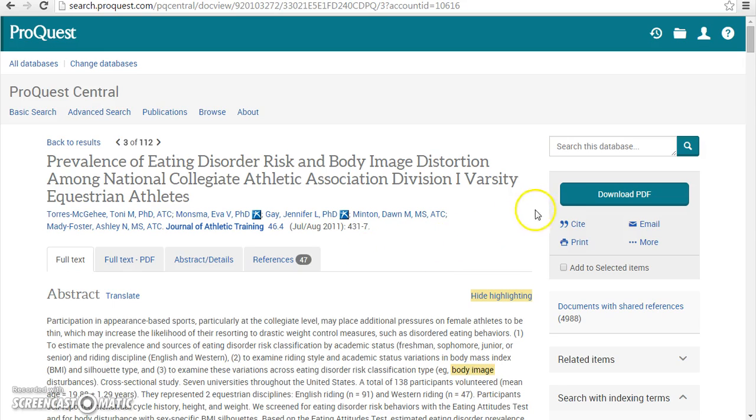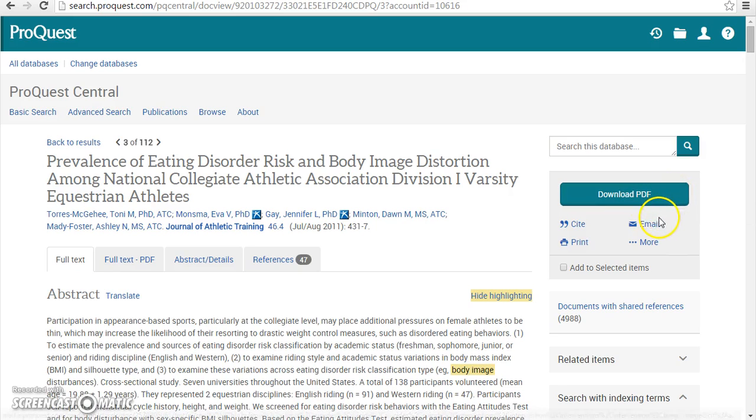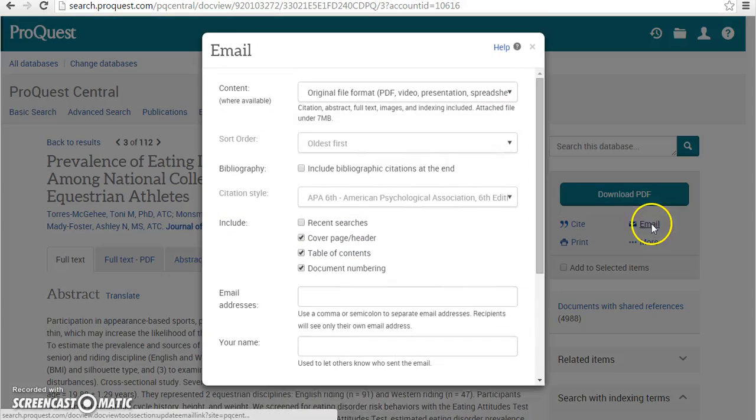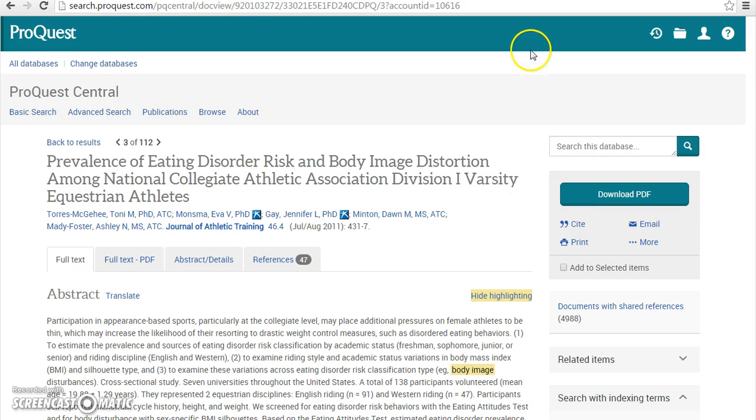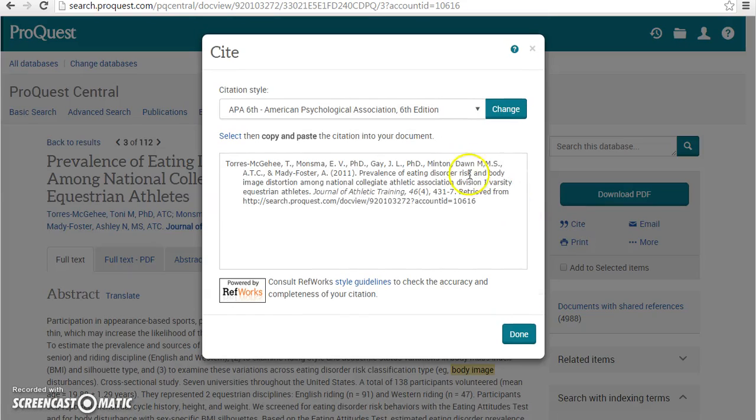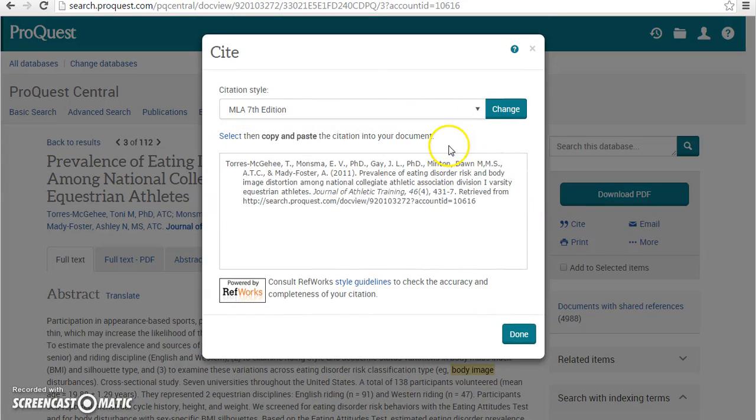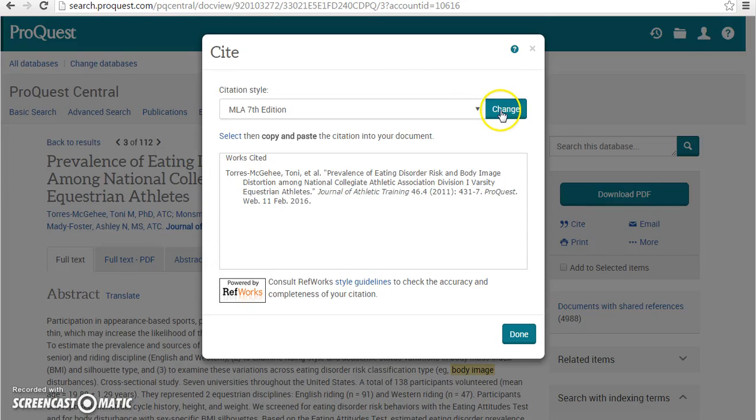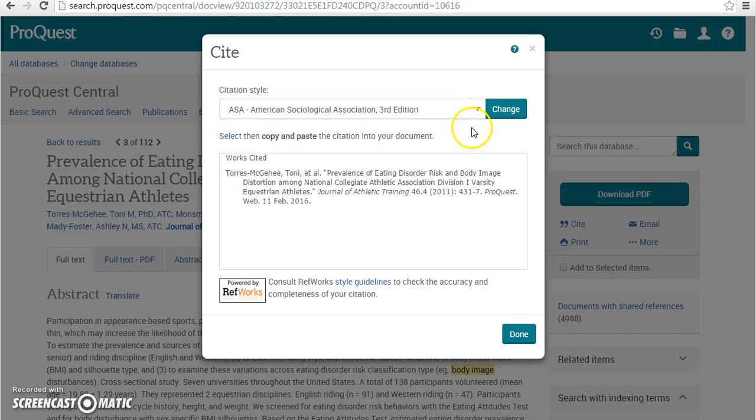When a PDF version of the article is available, you can download it, email it to yourself or someone else, or retrieve citation information. For citation information, you can specify MLA, APA, or ASA format.